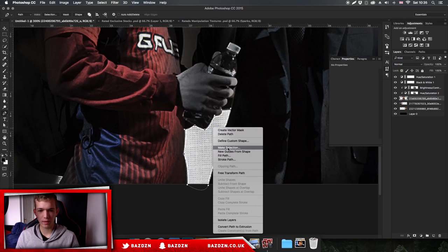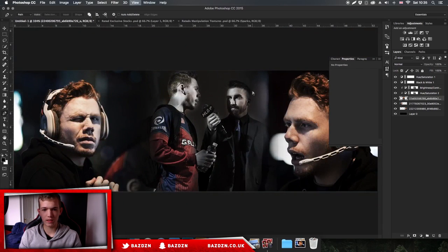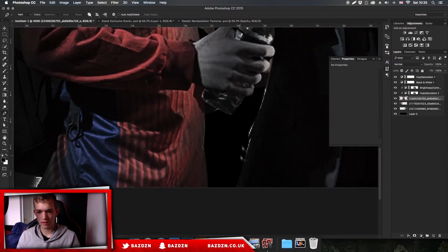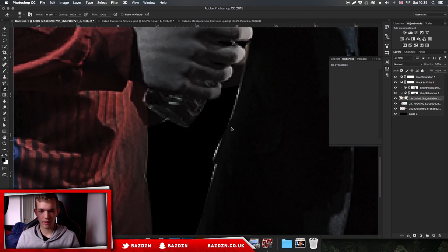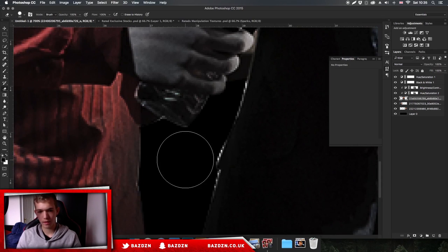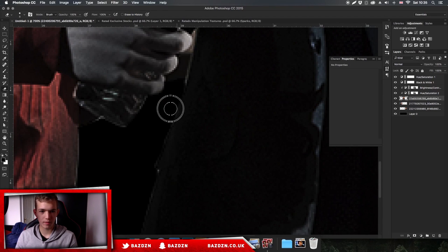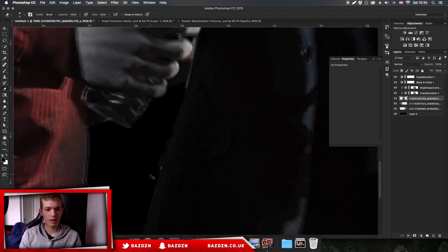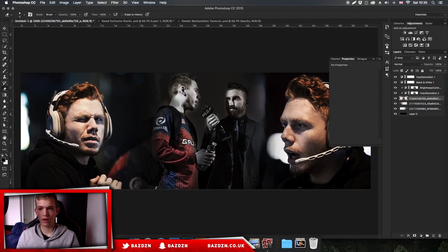Now we've made our path - right click, go to Make Selection, feathering at zero, anti-aliased, new selection. Press delete and you can see it's gone. But we can still see a few white marks, so go to the eraser tool, increase the hardness, make the brush smaller with the square bracket keys, and just erase the white. There we go - we've gotten rid of that bright orange background.